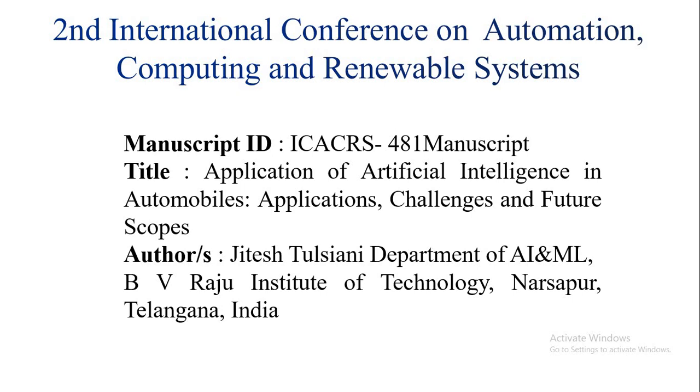I am Jitesh Sulciani and I am working as assistant professor in BV Rajan Institute of Technology in Asapur. My manuscript ID is ICICRS 481 and title of my paper is Application of Artificial Intelligence in Automobiles, Applications, Challenges and Futurescope.